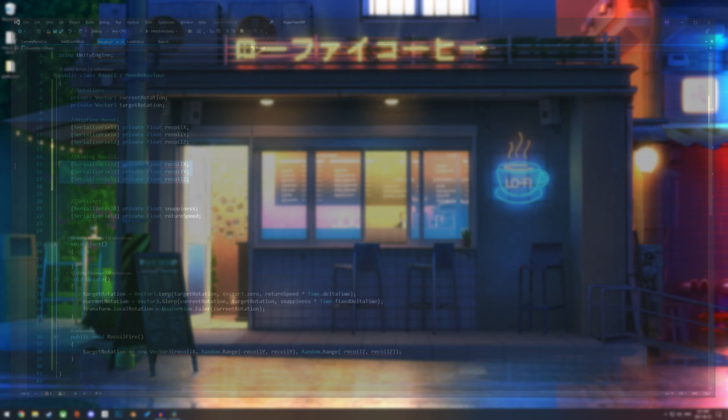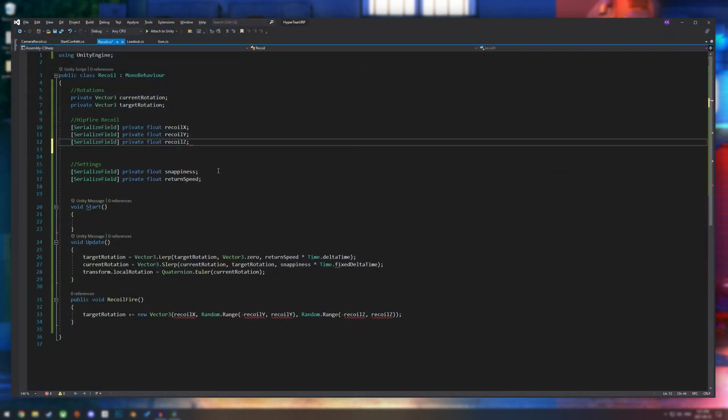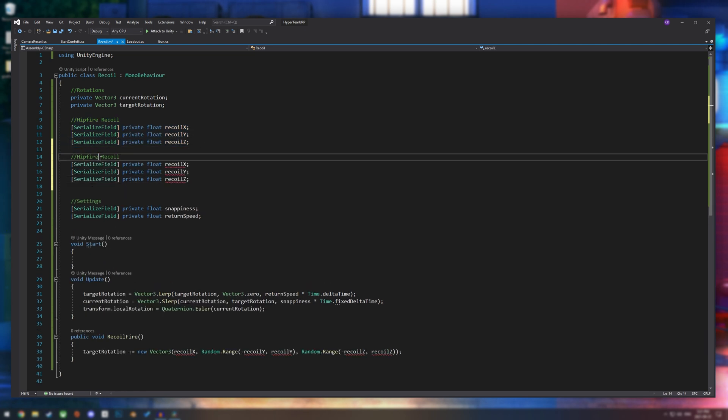So let's start off with the aiming recoil. This should be pretty easy, as long as you have aiming set up on your player movement or on your weapon script.